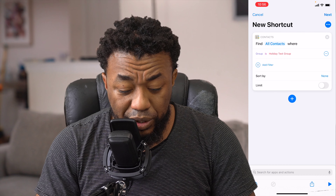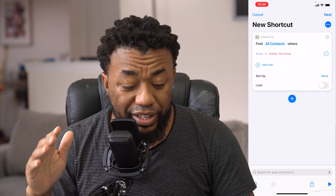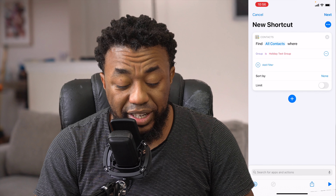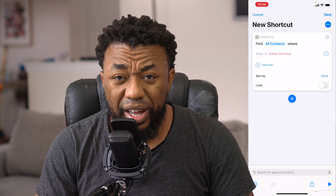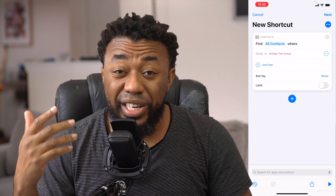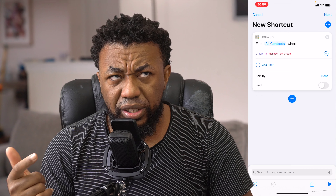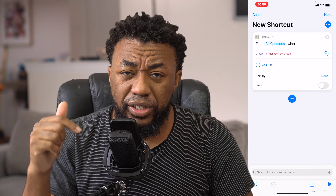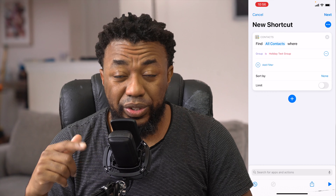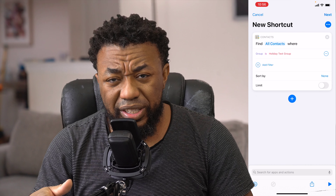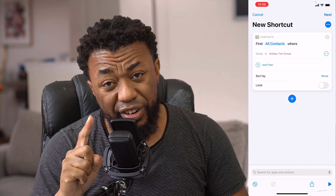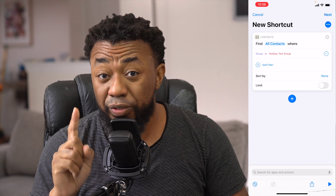I personally am going to use groups. I have a group called 'Holiday Text Group.' So what's happening is this first action will find all contacts where the group is listed as Holiday Text Group. If you're wondering about setting up groups, it really depends on who you use to store your contacts. If you use iCloud, the easiest way is there's a Groups app — I'll try to link that below. You can also go to iCloud.com from a desktop, click on contacts. Google has the same thing on Gmail.